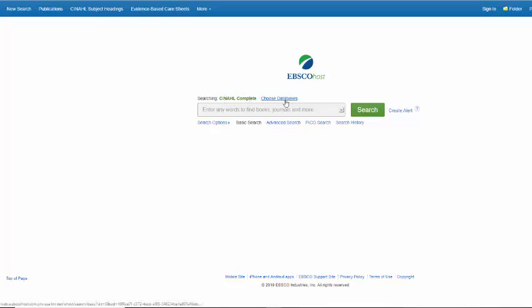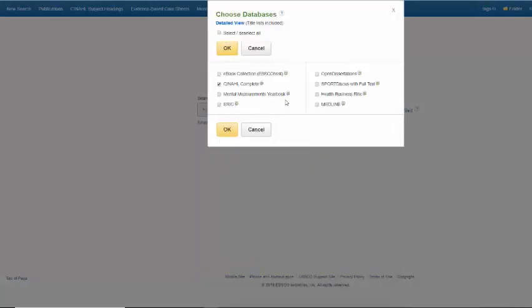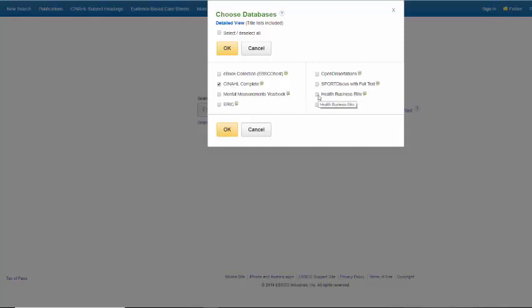If you click on choose databases, you can also select other databases on the EBSCOhost platform. You can choose to search CINAHL Complete along with Medline, Health Business Elite, or Sport Discus with Full Text. Put a check mark next to every EBSCOhost database that you want to be included in your search, then press OK.